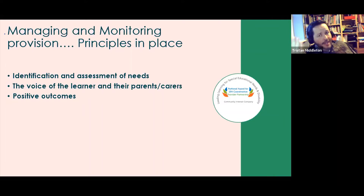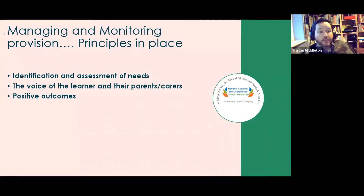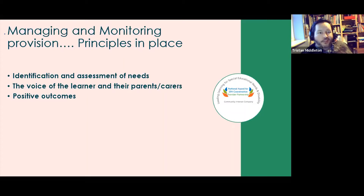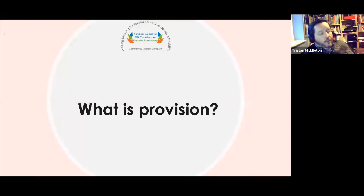The third key principle is keeping in mind that we want to achieve positive outcomes for the children and young people we work with. It's good to remind ourselves of that and to come together as a community affirming that we are doing something we believe will have positive outcomes. So if we're going to monitor and manage provision, we really need to be clear about what we mean by 'provision'.